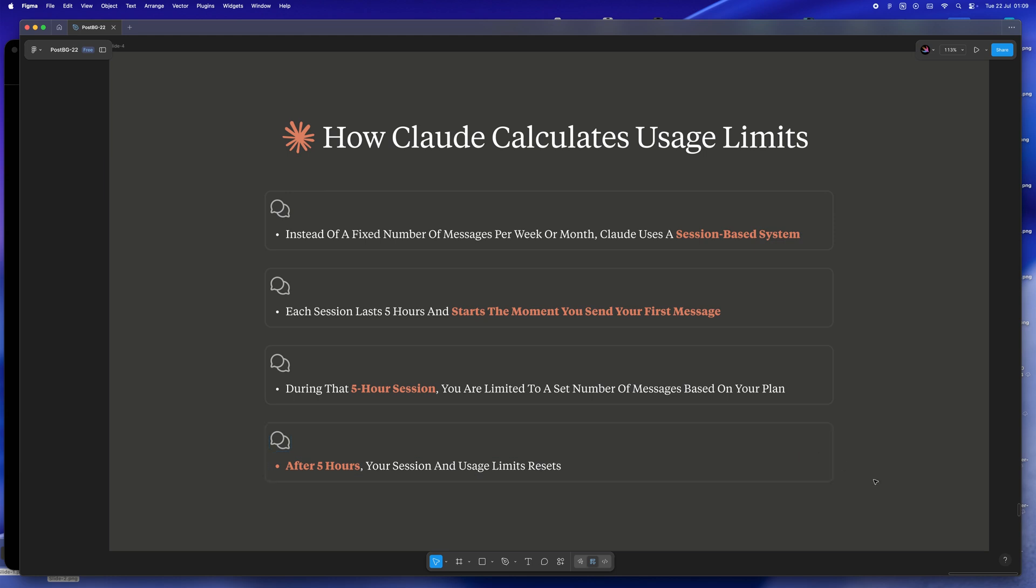And honestly, once you get this system, you can start planning around it. If you batch your deep work, you'll actually make those sessions work for you instead of always feeling like you hit a wall at the worst possible time.